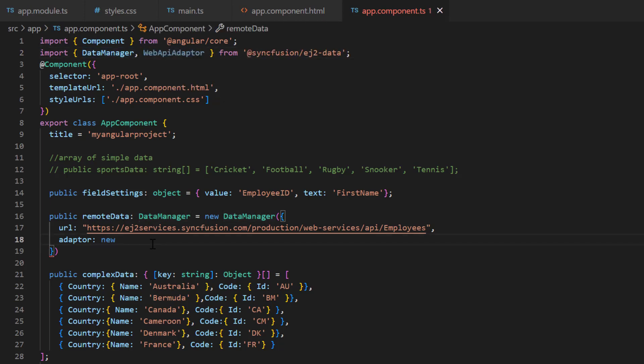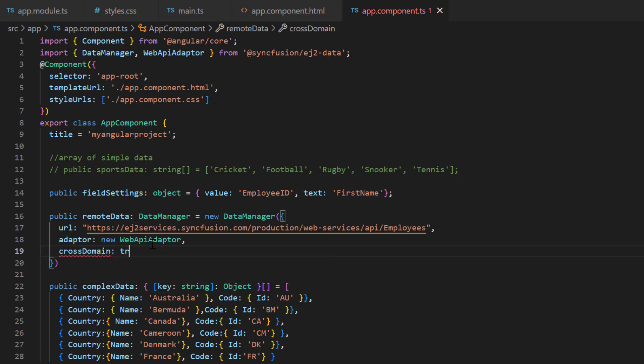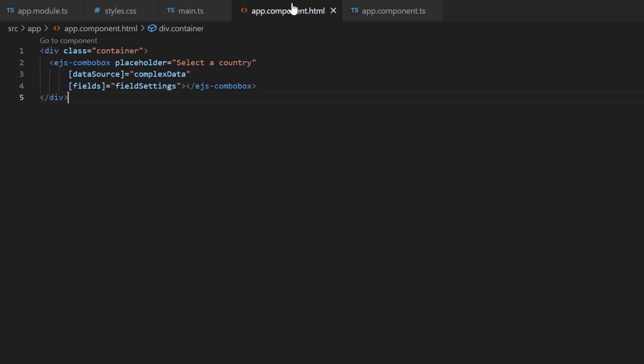Here, I use the web API adapter and enable the cross domain option. I assign this variable to the data source property.